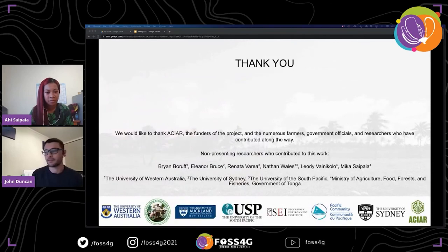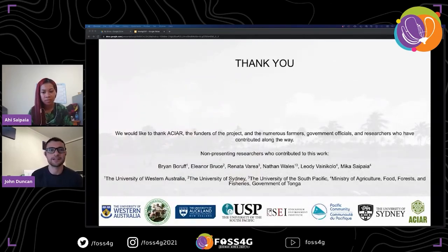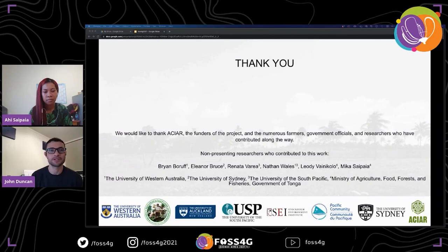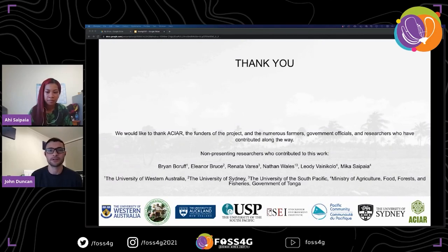That's it from us. We'd like to say thank you to everyone listening, and also thanks to ACIAR who funded this research and the numerous people along the way who contributed their time and effort in helping us develop these tools and contributed to the data collection campaigns.